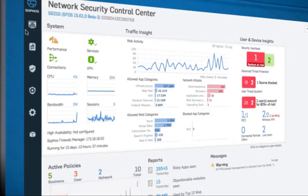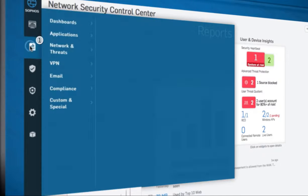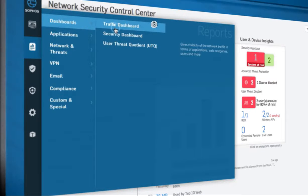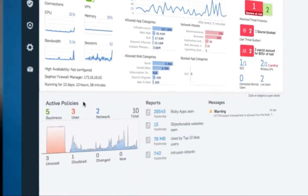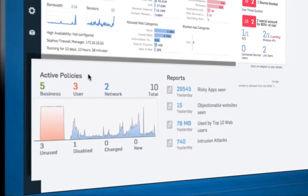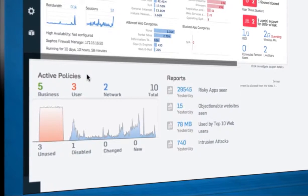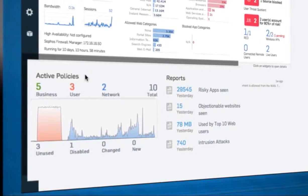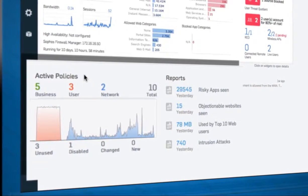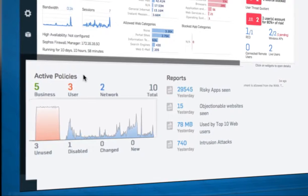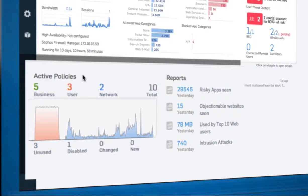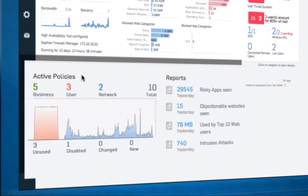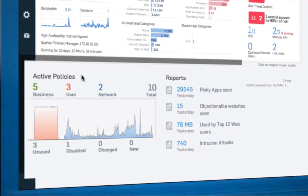The menu is easy to navigate, with nothing more than three clicks away. Individual policy types for business applications, users and network rules allow for real-time insight into all active policies, as well as unused or disabled policies.